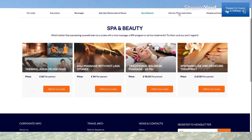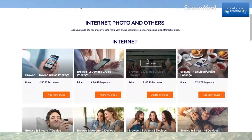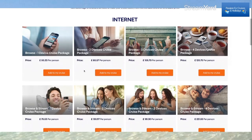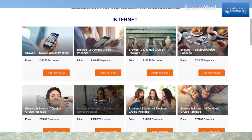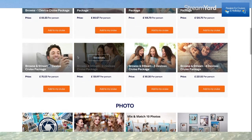Moving to Internet, Photo and Others — if you want an internet package, these are the various options. You can browse with one device, two devices, or three devices. There's also Browse and Stream, which includes YouTube and video calling. Clicking Browse and Stream on one device tells me exactly what's included — you can chat on Messenger, WhatsApp, video chat, and so on. That package is £75.53, with a 20% discount for booking before the cruise.